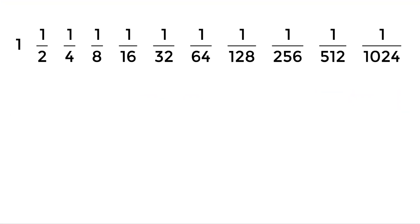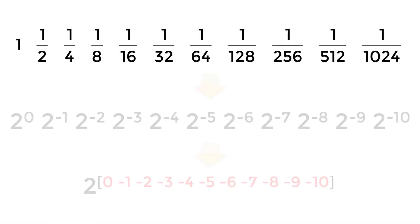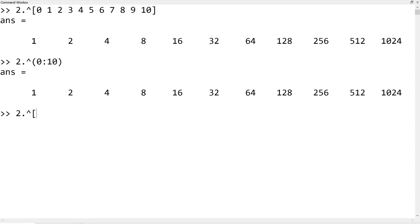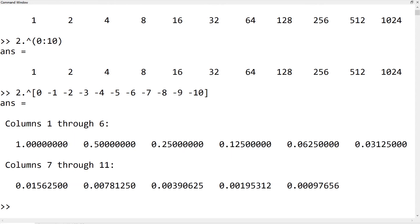Similarly, you can rewrite the second geometric series as two to the powers of a row vector from 0 to minus 10. The series can be created by two elementwise operator dot-hat followed by the row vector from 0 to minus 10. Alternatively, you can use 0 colon minus 1 colon minus 10.